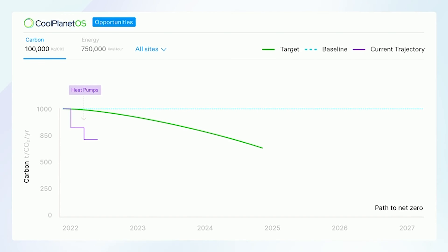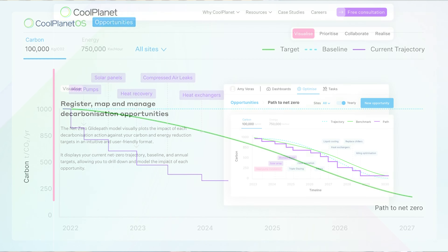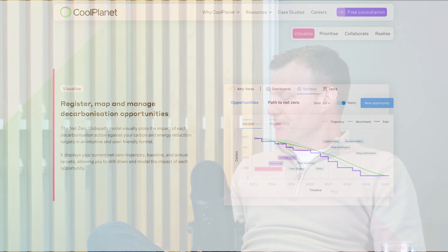It puts a nice capstone on top of all the data and analytics that's there, to allow customers to see multi-year views about their decarbonization Glide Path — the one they're on, or that they need to get on — and how they deliver it. What opportunities need to be delivered by when, what's the carbon savings associated with them, how do they deliver them, and all the background data and analytics and dashboards to allow you to actually implement the opportunities.